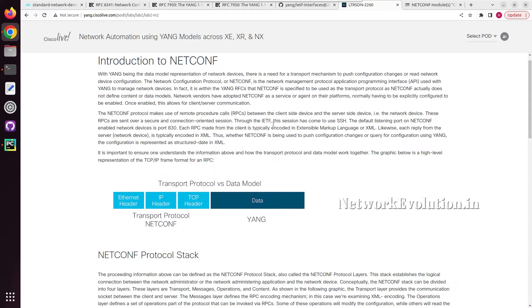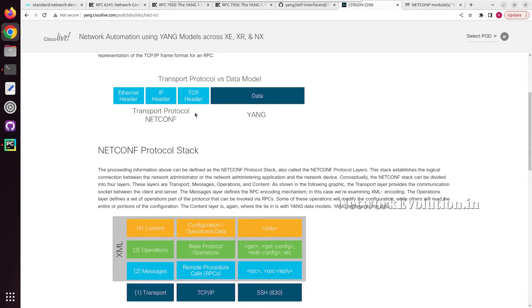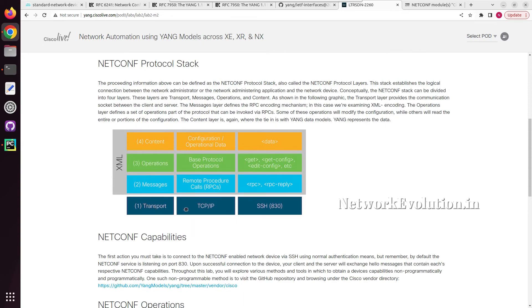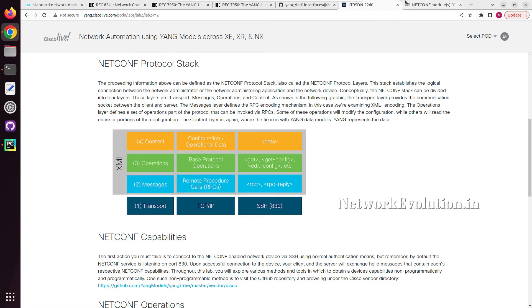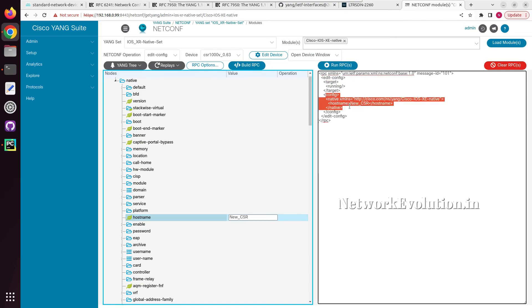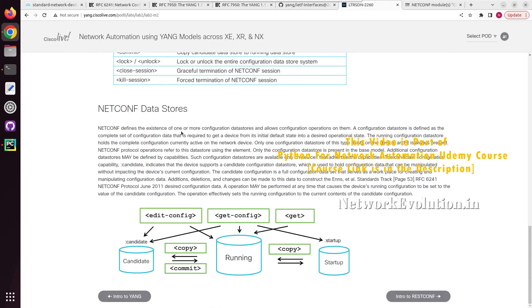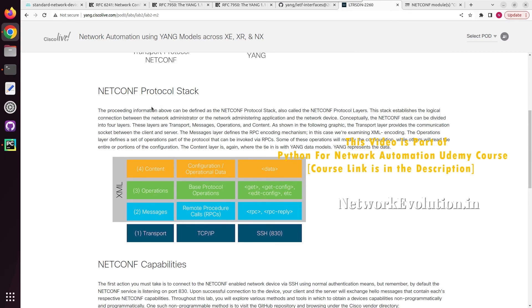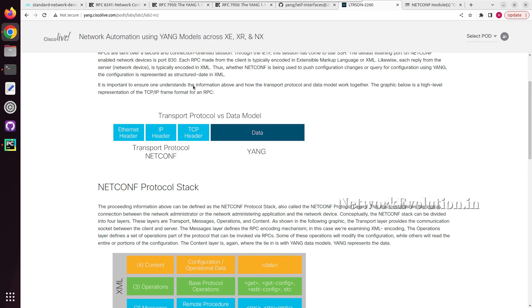Now we will go to the next page — Intro to NETCONF. Here they have given the TCP/IP format of the NETCONF protocol. The transport layer uses TCP/IP SSH connection. Messages include RPC reply and RPC. Operations are get-config or edit-config — all of which we have seen earlier. We were doing edit-config and sending configuration data. I hope you are now clear on how to do the NETCONF connection with a network device and the structure of the YANG data model. In the next tutorial we will see how to initiate a NETCONF connection from a Python script.